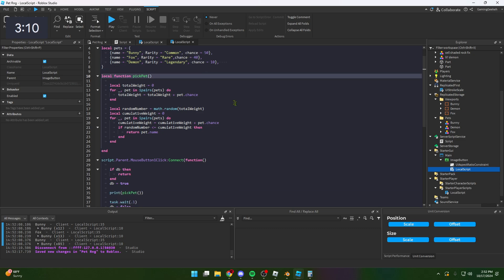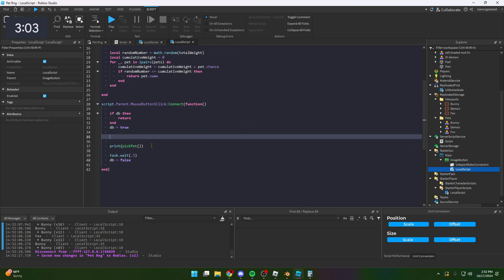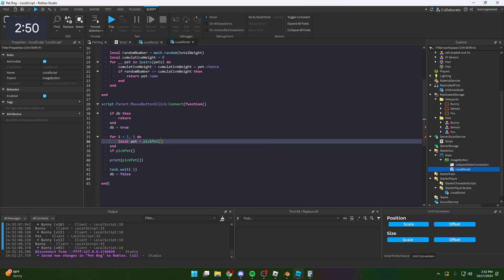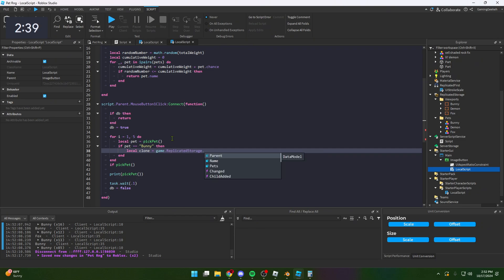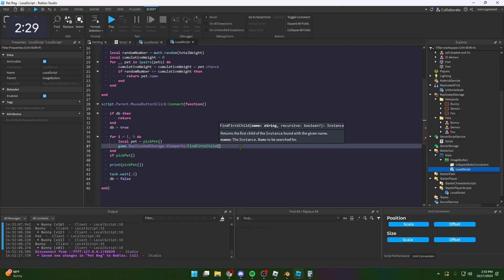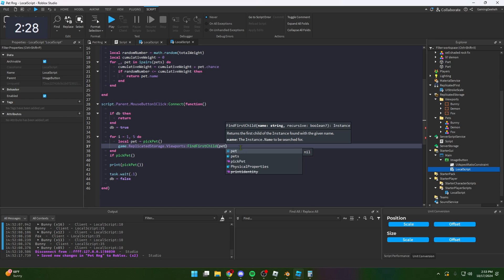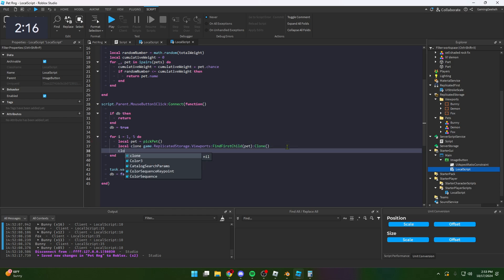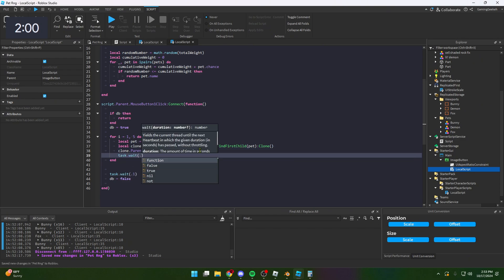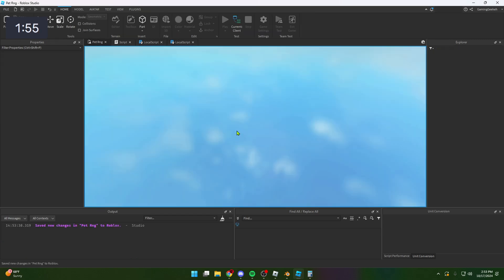Then we have to put on screen the actual one. What we have to do is: for petI = 1, 5 do, pick = pets[2 to 20], clone = game.ReplicatedStorage.Frames:FindFirstChild of the name of pet, clone, and then clone.Parent to script.Parent.Parent, and then task.wait 0.25, clone:Destroy. Let's see what this does. There we go, it pops up on screen for a second and goes away. 15 seconds left.